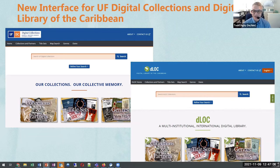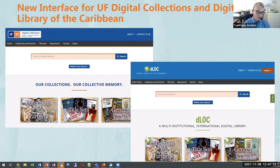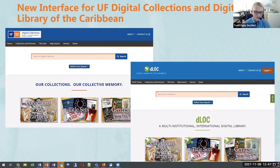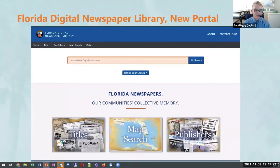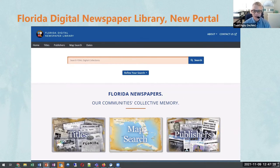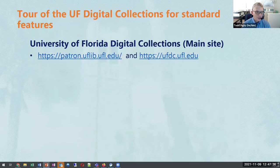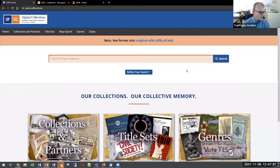Thank you, Lori. The results are in — in under a year from start, we have new patron systems. These include multiple different features that I will demonstrate here in a moment. We also have a standalone — first-ever standalone portal for the Florida Digital Newspaper Library, which includes both historic newspapers through current newspaper issues.